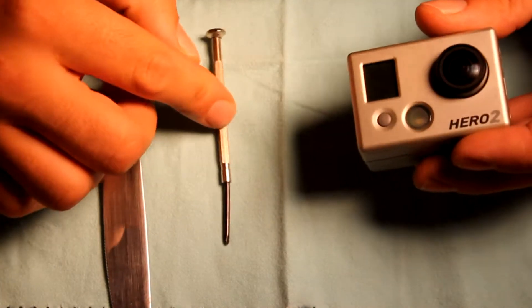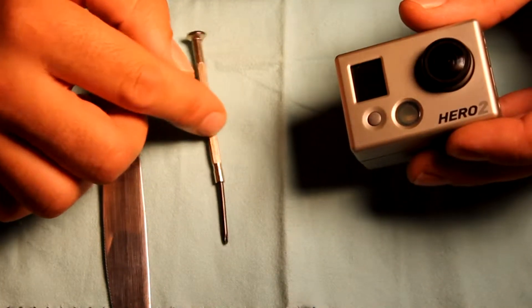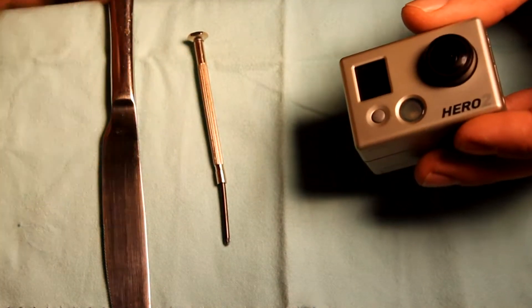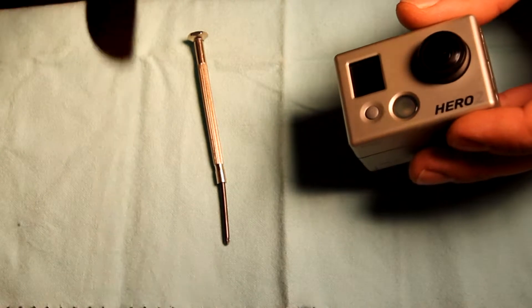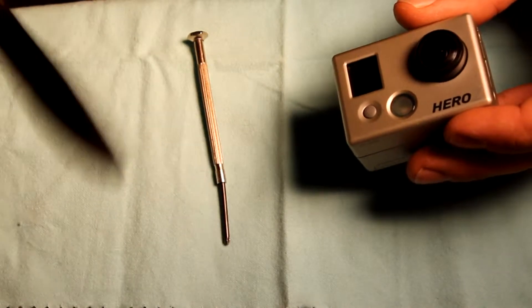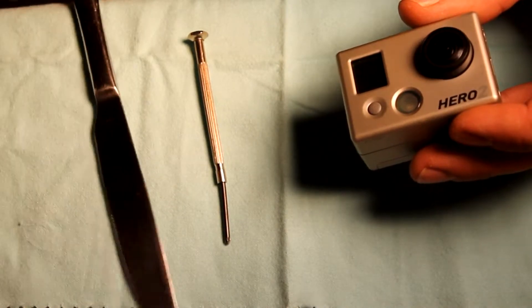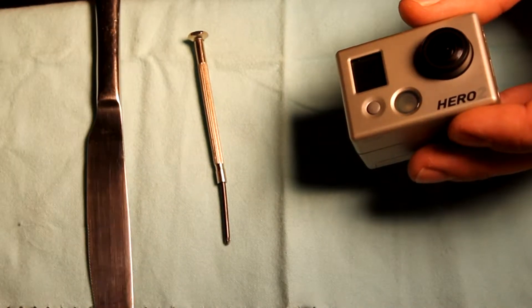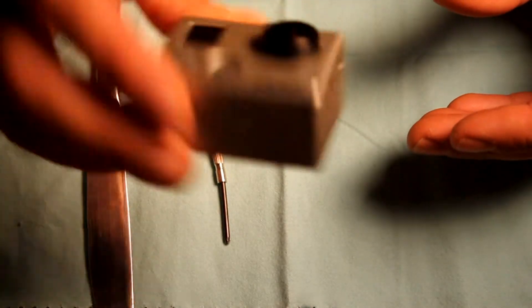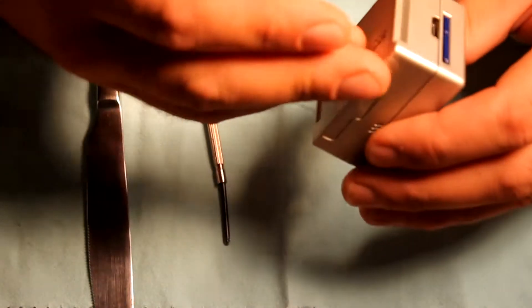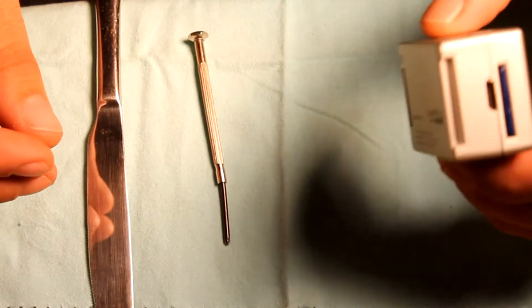You're going to need a small screwdriver like this. You'll need a butter knife or some way to pry out the battery, and then obviously your Hero 2. We're just going to go ahead and get into it.